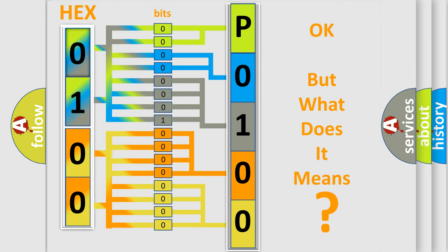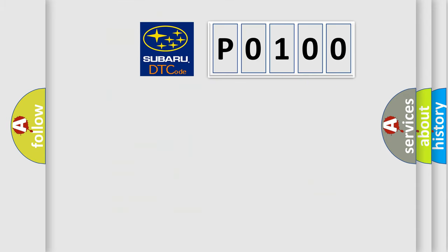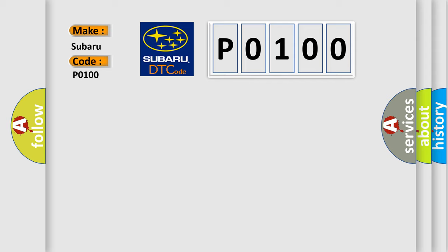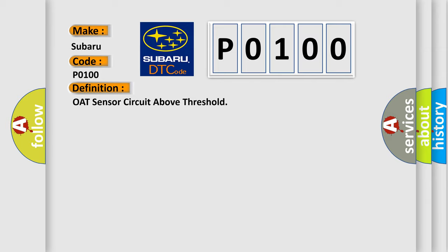So, what does the diagnostic trouble code P0100 interpret specifically for Subaru car manufacturers? The basic definition is: OATS sensor circuit above threshold. And now this is a short description of this DTC code. The ignition is turned to ACC or run.